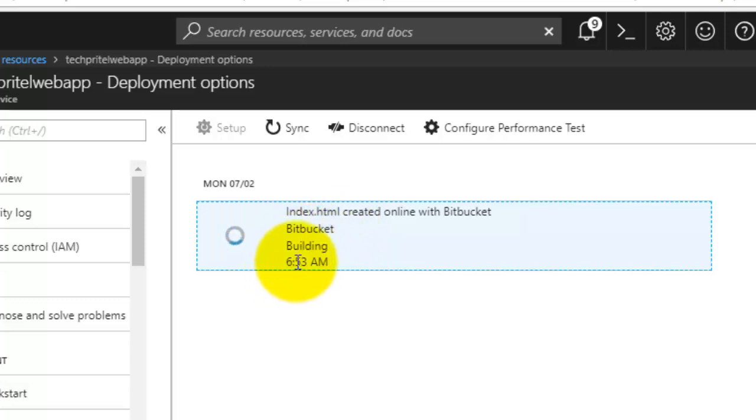The build process is going on here. Once it will be done, then we can browse the website and we can check our index.html file content here. Yes, it is done here.